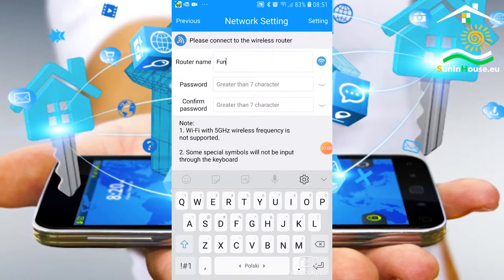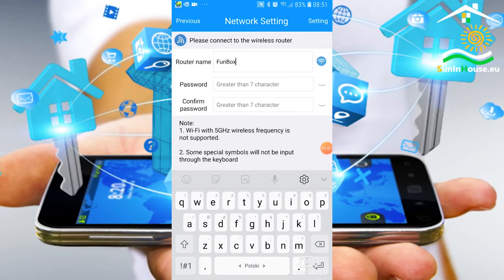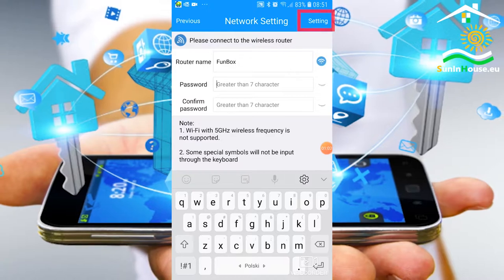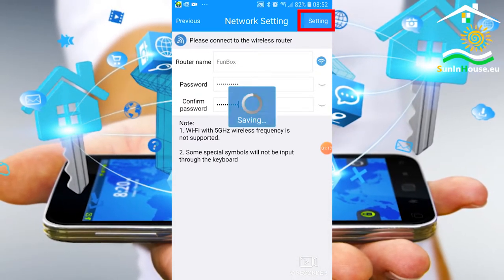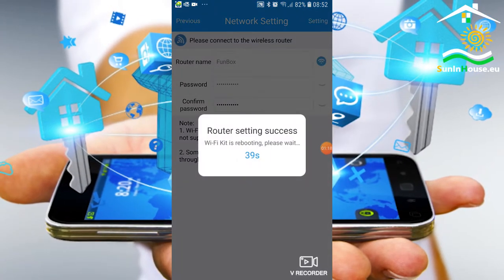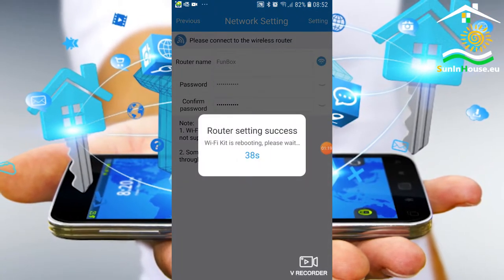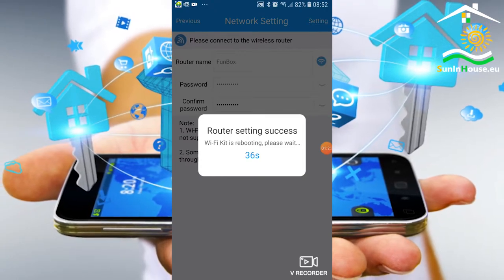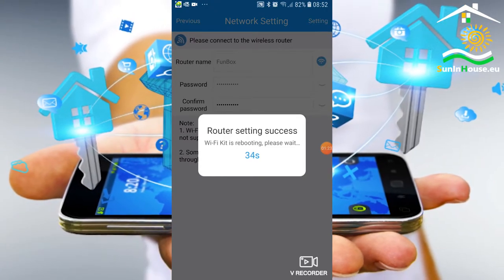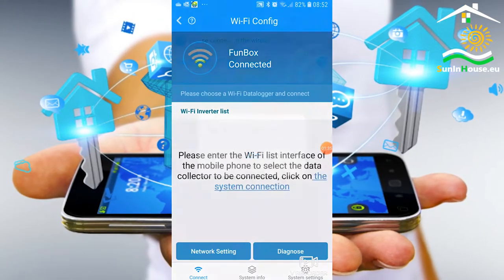After entering the data of our network, press Settings. At this point, the Wi-Fi logger initializes with the new settings and connects to the internet.